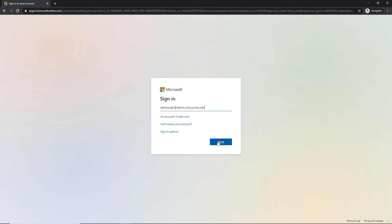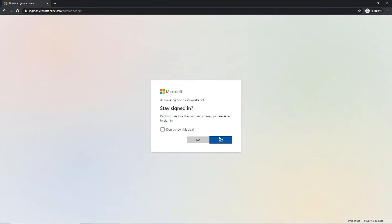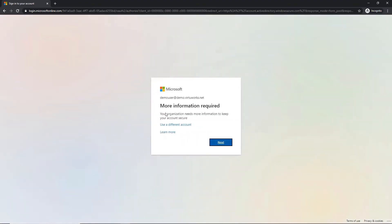This page will prompt you to supply your email address and password. And once successfully entered, you will be presented with the option to stay signed in or not. This is a preferential choice — if you're the only user on the machine, it's fine to stay signed in. Otherwise, choose no to move on. The next screen is indicating that more information is required — hit the Next button.